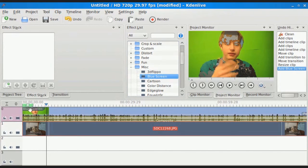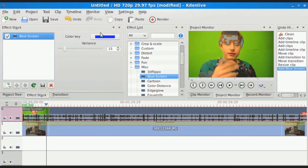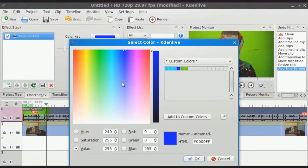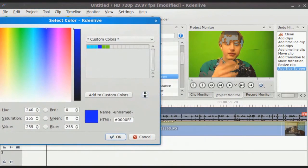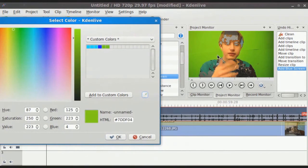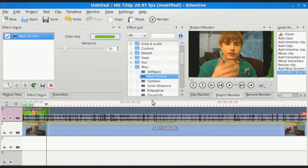And as you can see, part of my head is kind of cut out now. What you've got to do is change the color key to the color that matches your green screen the best. Using the pipette tool, I'm going to select this color. And then it's not all the way cut out, so I'm going to change the variance to about there.